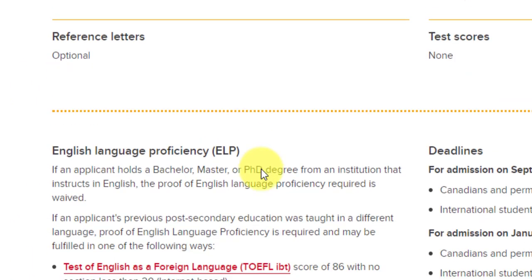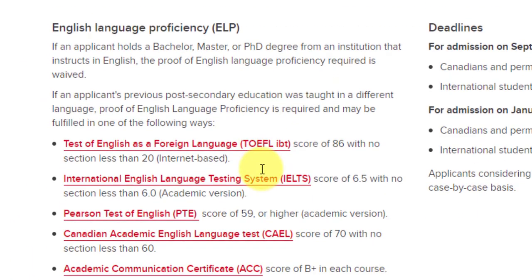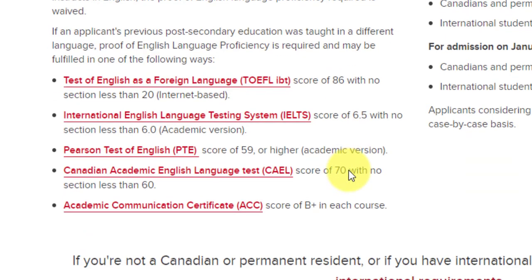For English language proficiency: if you have a bachelor's degree from an institution where English is recognized as the language of instruction, you are exempt from providing ELP scores. Otherwise, you must provide scores. TOEFL iBT requires 86 out of 120 with no less than 20 in each section. IELTS requires 6.5 overall with a section-wise cutoff of 6. PTE is accepted with a score of 59. CAEL is accepted with 70 overall and 60 section-wise. ACCUPLACER ESL requires a B-plus in each course.